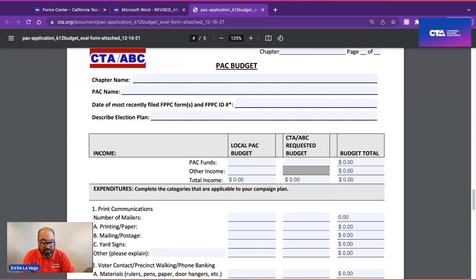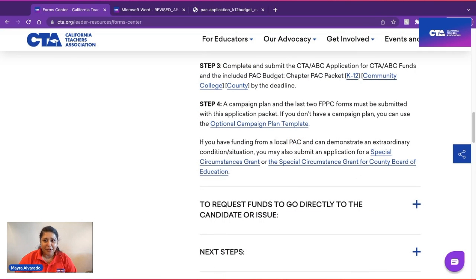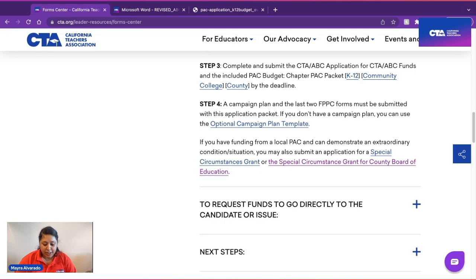My name is Mayra Alvarado, and I represent District C. If you have funding from a local PAC and can demonstrate an extraordinary condition or situation, you may also submit an application for a Special Circumstances Grant or the Special Circumstances Grant for the County Board of Education. You can find these forms in the Form Center, and there is also a training video for these grants.